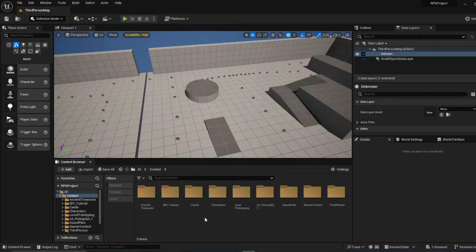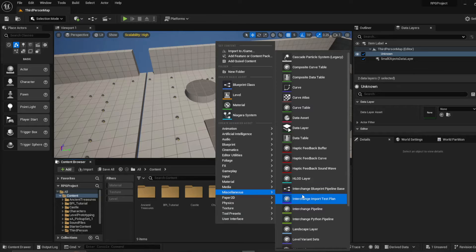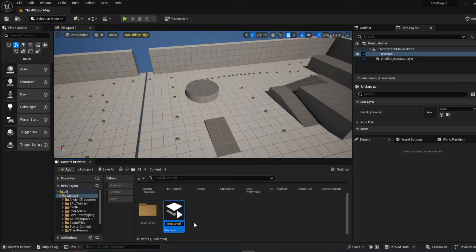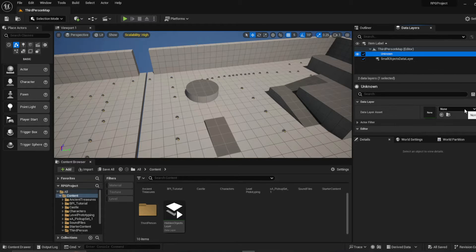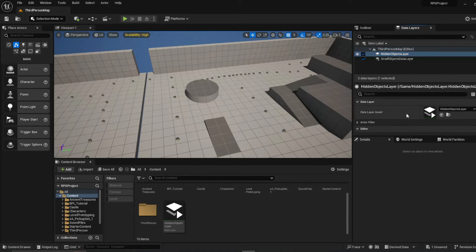I'm going to create one in the main content folder. Go to Miscellaneous, then Data Layer, click it — let's call it 'Hidden Object Layer.' Save that, then go to the unknown data layer entry and you can now pick the data layers you've created, so select 'Hidden Objects.'